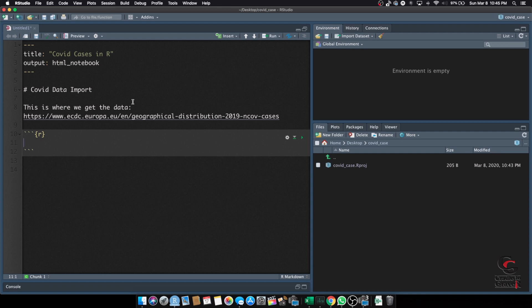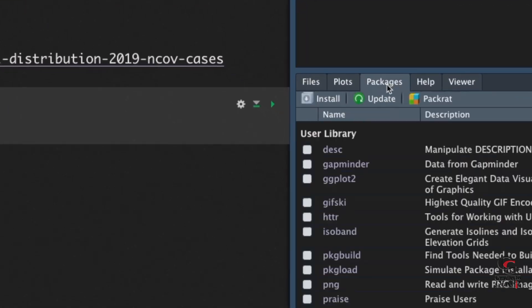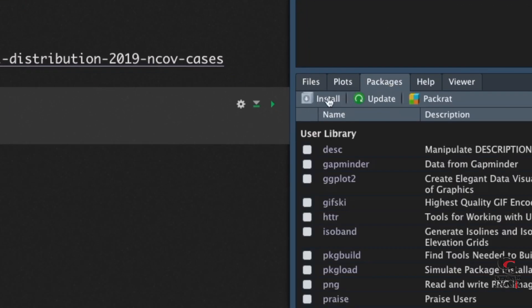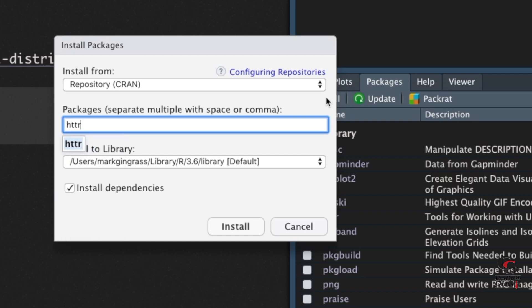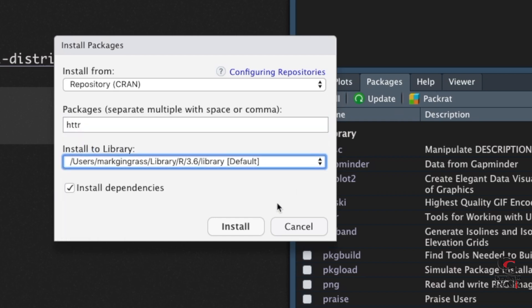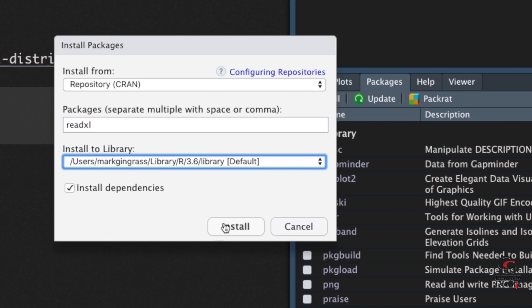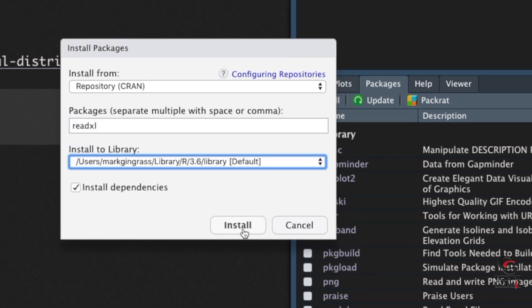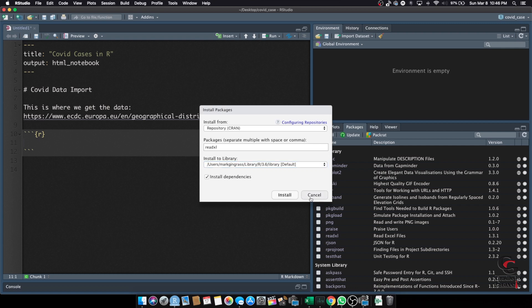All right, so we have the R there. Let's go ahead and install a couple packages that you will definitely need for this. So, first, I want you to click on Packages. Go to Install. Let's do HTTTR. And we're going to install that one. Mine's already installed, so I'm not going to install it again. The next package is ReadXL, and then you click on Install. Same thing. It'll reach out to the CRAM library and install it for you. So, once you have those installed, we can use those libraries.